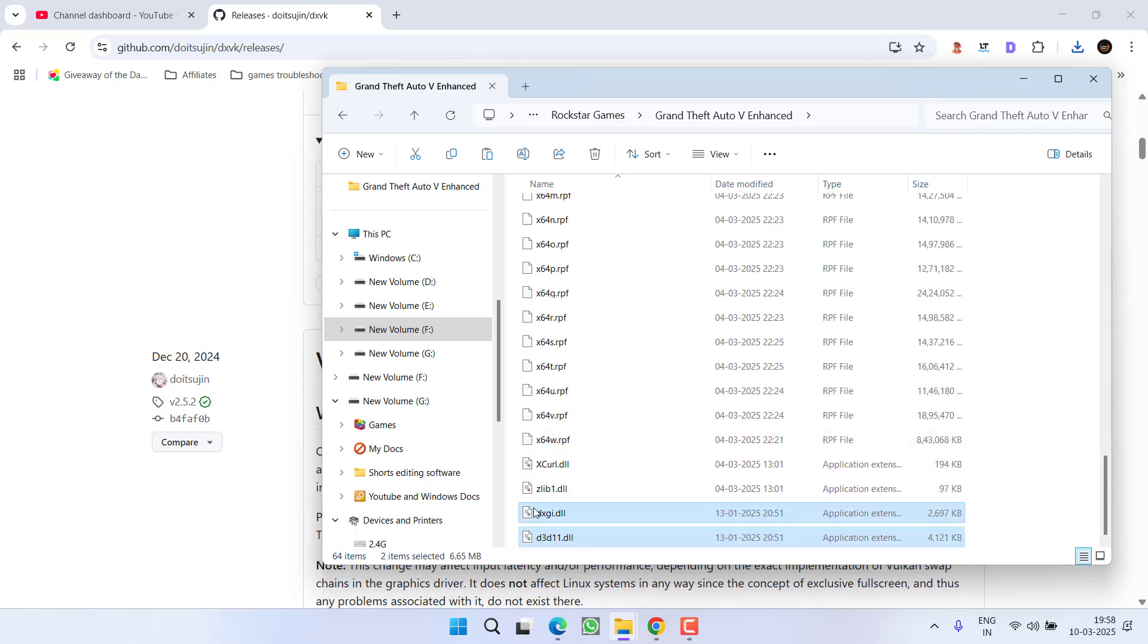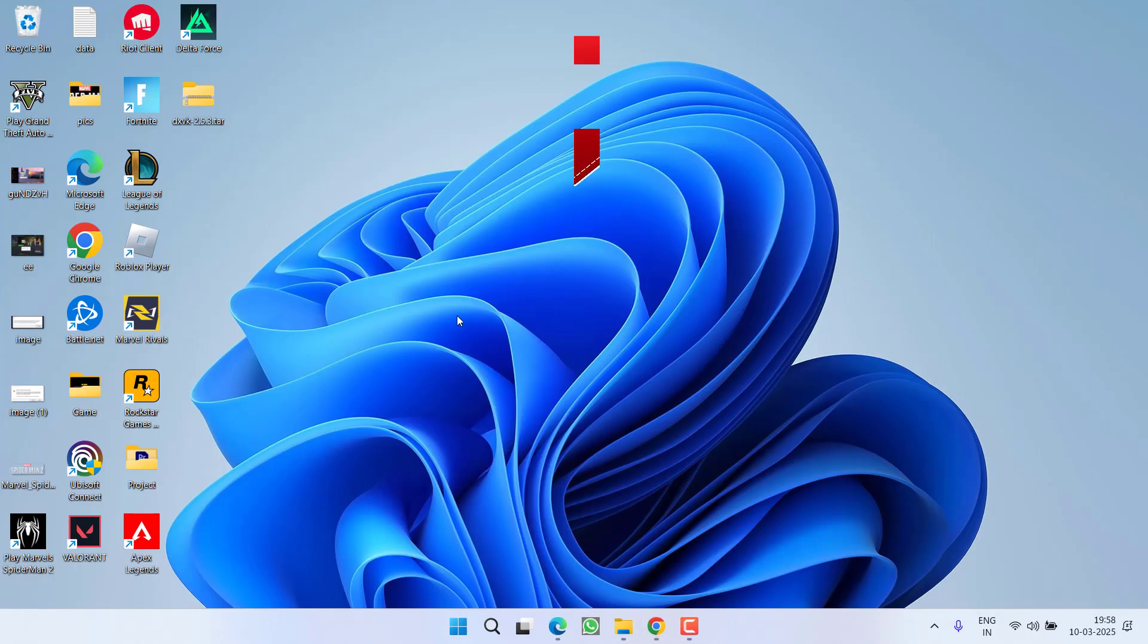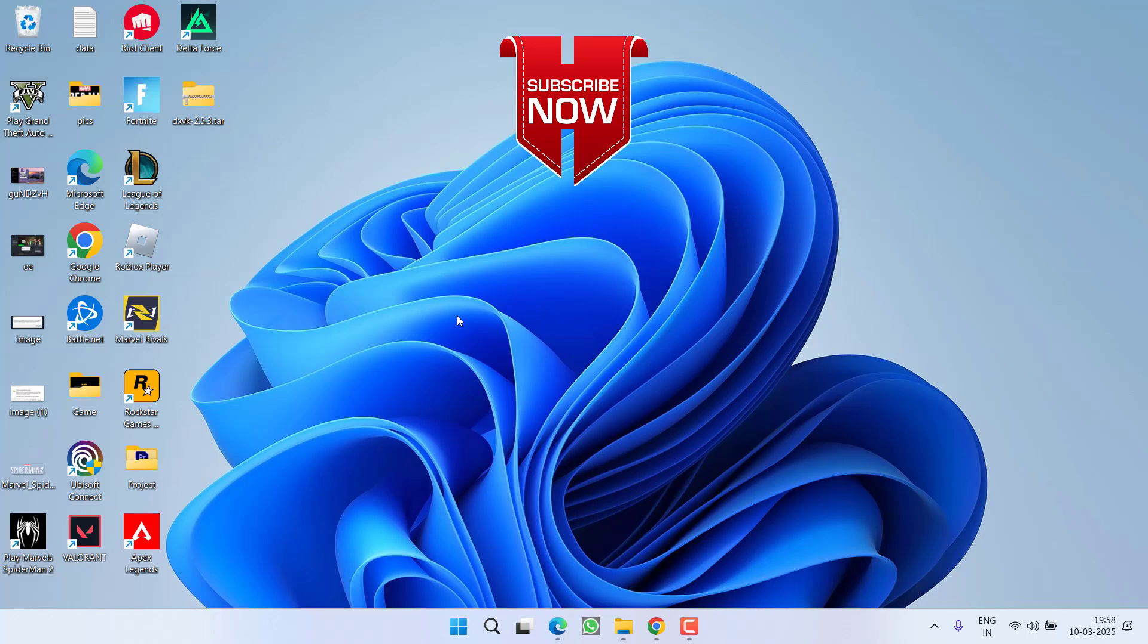After pasting these two files, go ahead, restart your PC and this will completely fix out the issue of ERR_GFX_D3D_DEFERRED_MEM, DirectX error out of memory.